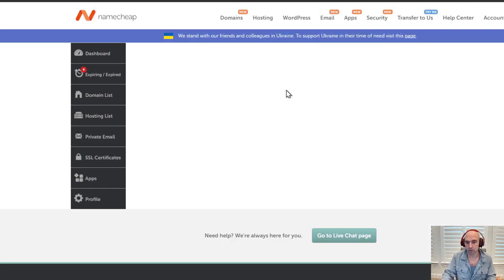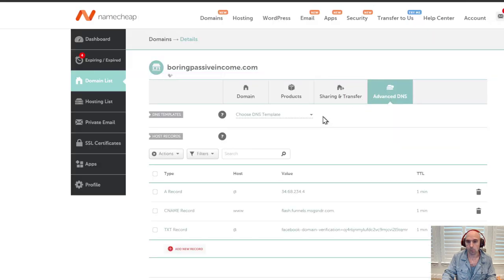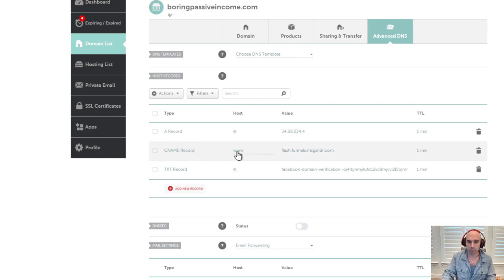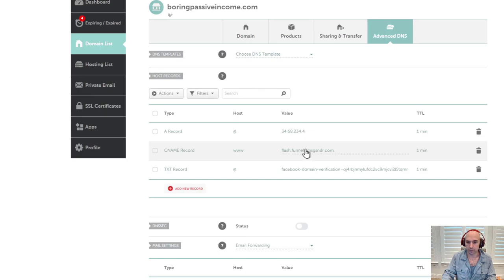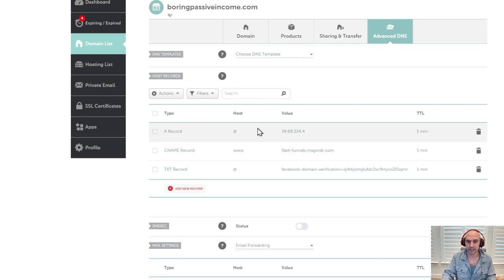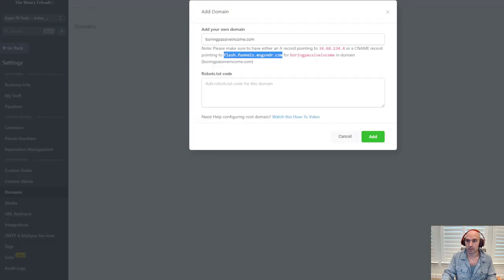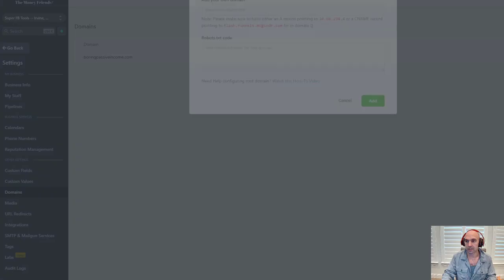Go to Namecheap, manage the domain you just bought, go to Advanced DNS, and add the A record there. The A record uses the '@' sign with the IP address. For the CNAME, add 'www' and the value 'flash.funnels.msgsender.com'. Make sure both are set up correctly, then click OK — it should confirm it's been added.